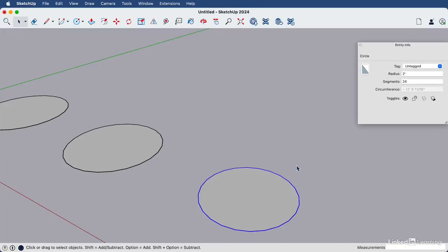And in this case, we have a circle selected and it has 24 segments around the edge. So we can simply highlight that and override it. Let's type five, zero, enter.